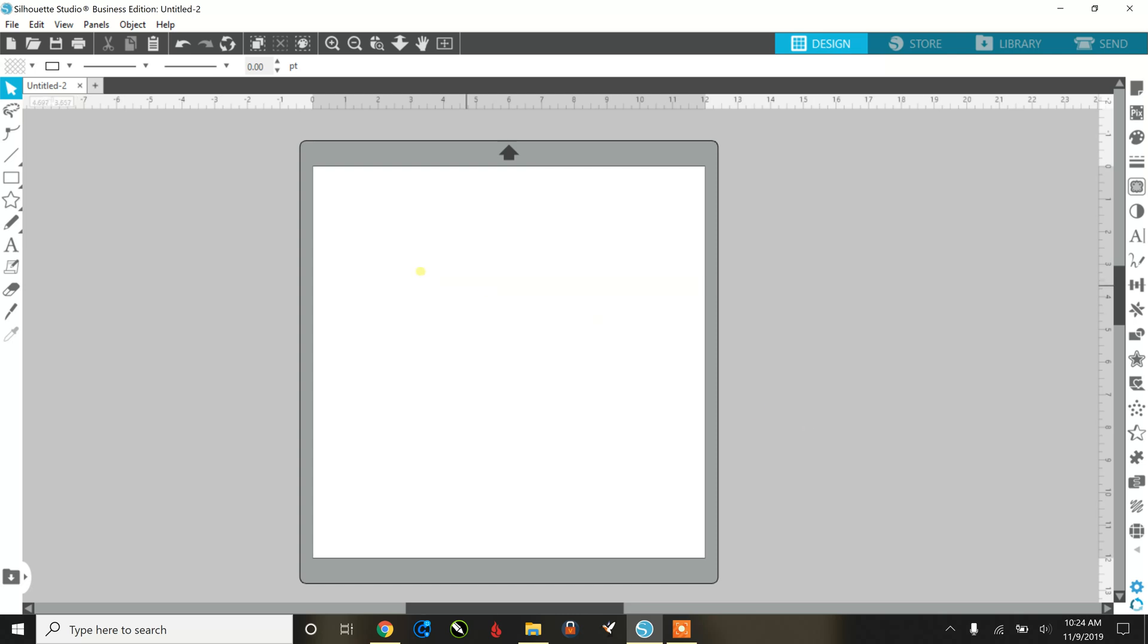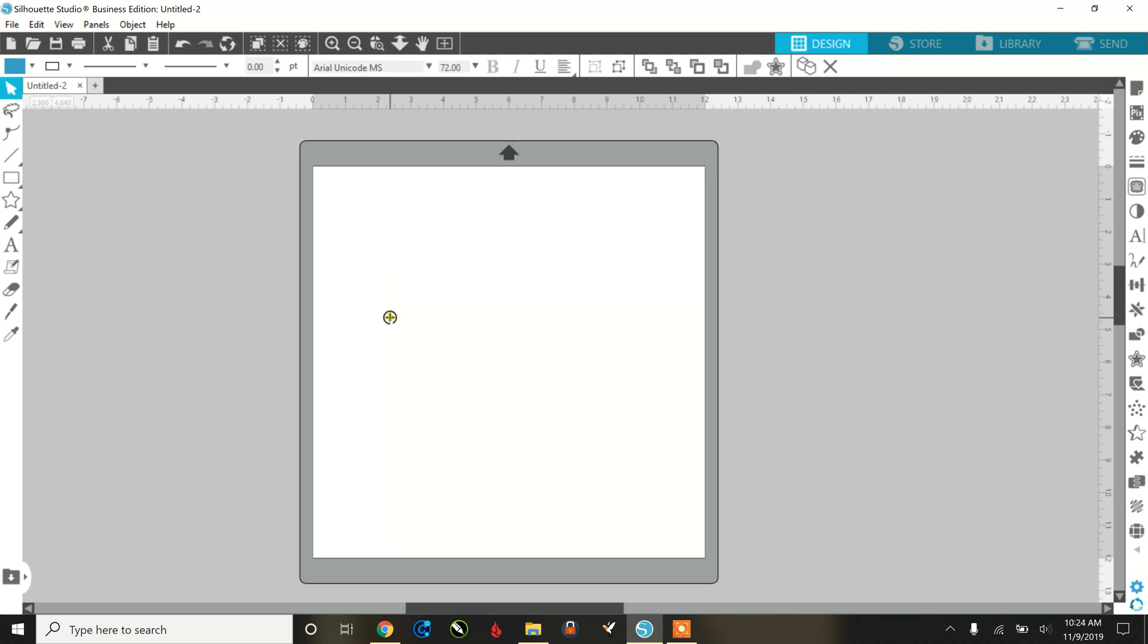So let's start over here. Here is your text. You're going to click on text and let's just type in Christmas. Okay, I'm going to push enter.